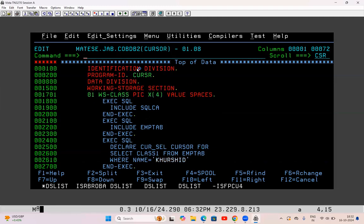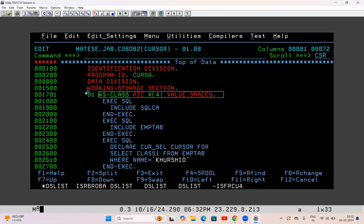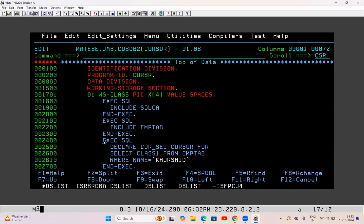This is the program now. In cursor, the coding is a little longer — there are some life cycles of the cursor we need to take care of. I've taken the same variable as last time. INCLUDE SQLCA is there, INCLUDE for the table name is there. Till here it is fine. Now below this you see I have declared the cursor.